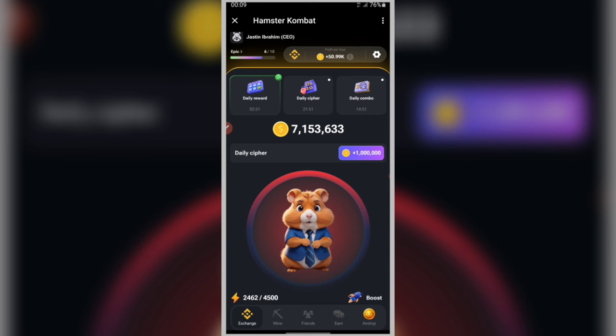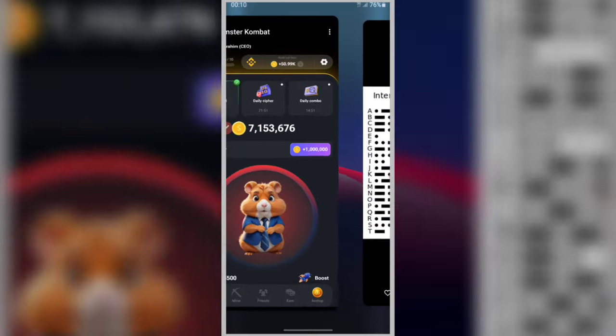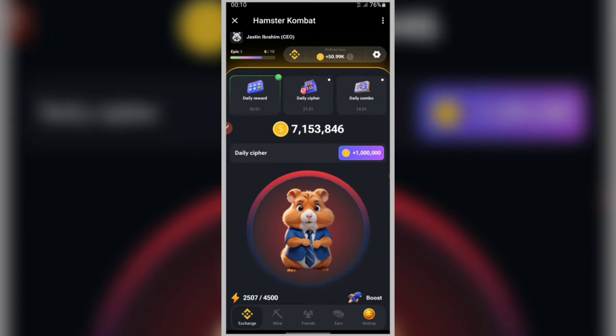The letters for today's code. The first letter is P, represented by dot-dash-dash-dot. To enter the letter P, you will need to tap one dot, two dashes or long taps, and tap one dot. The letter P is ready.